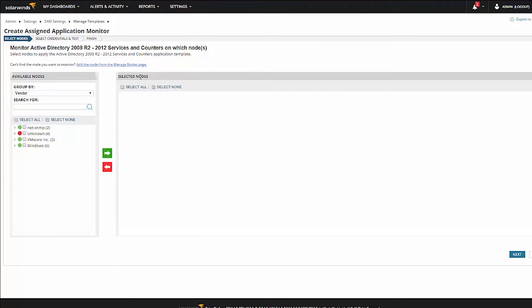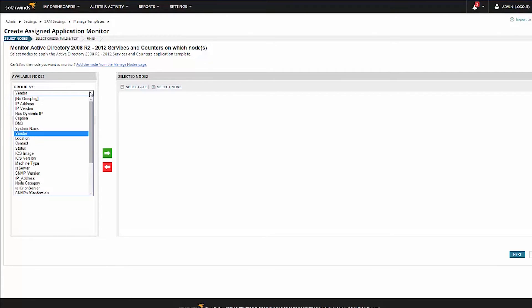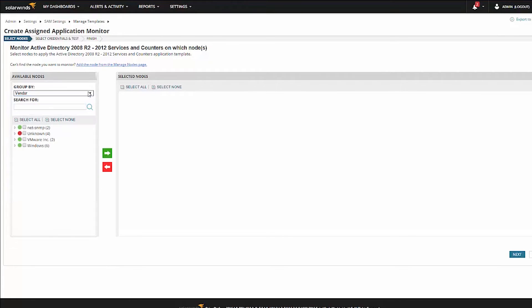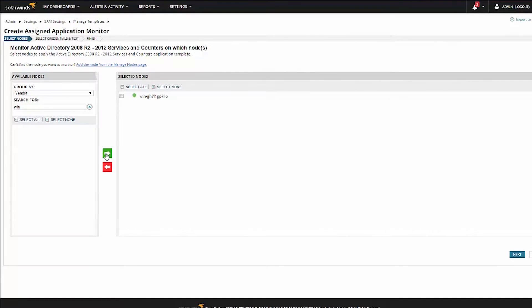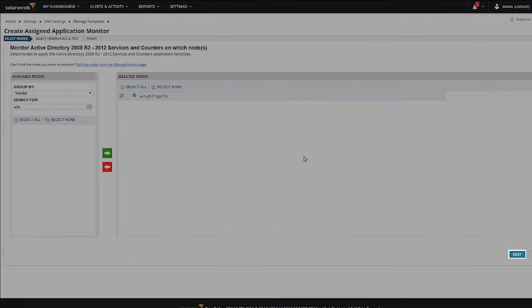Find the node you want to assign the template to. You can use the Group by drop-down list to help locate a node or try a search for the node's name. Select the node, then click the green arrow to move the node to the selected nodes list and click Next.